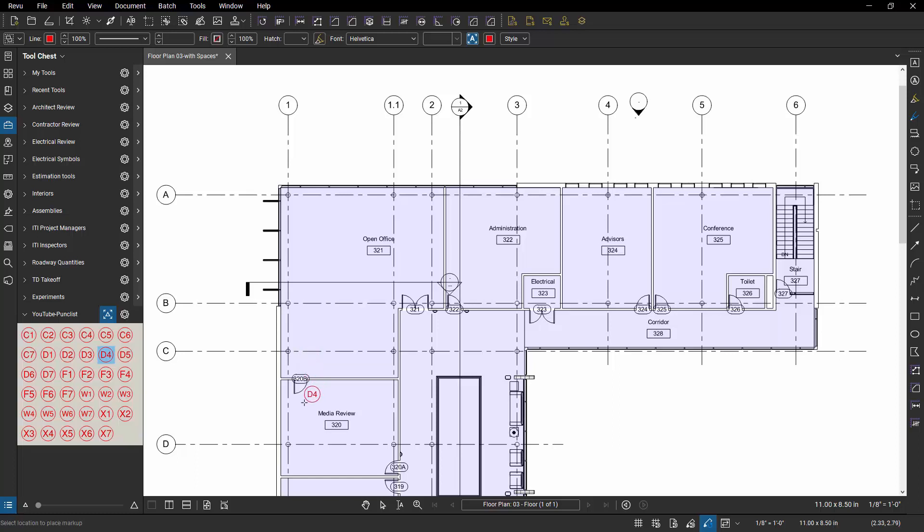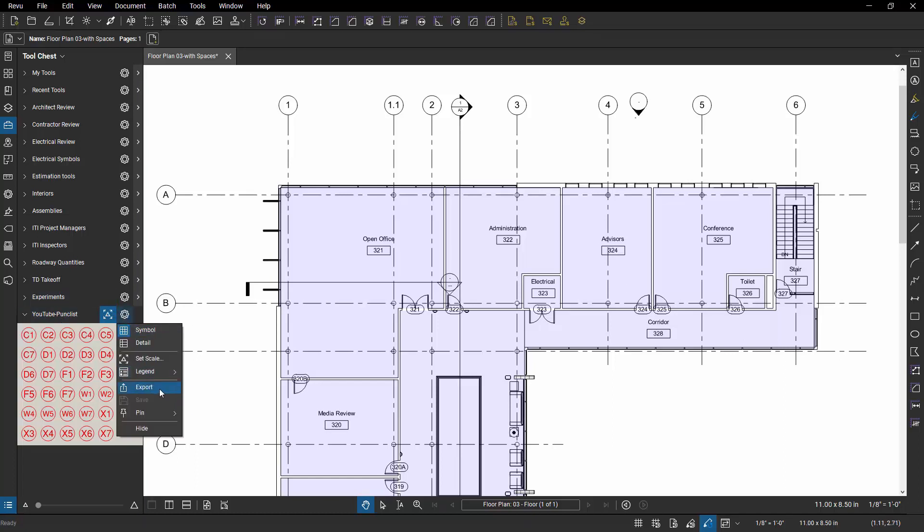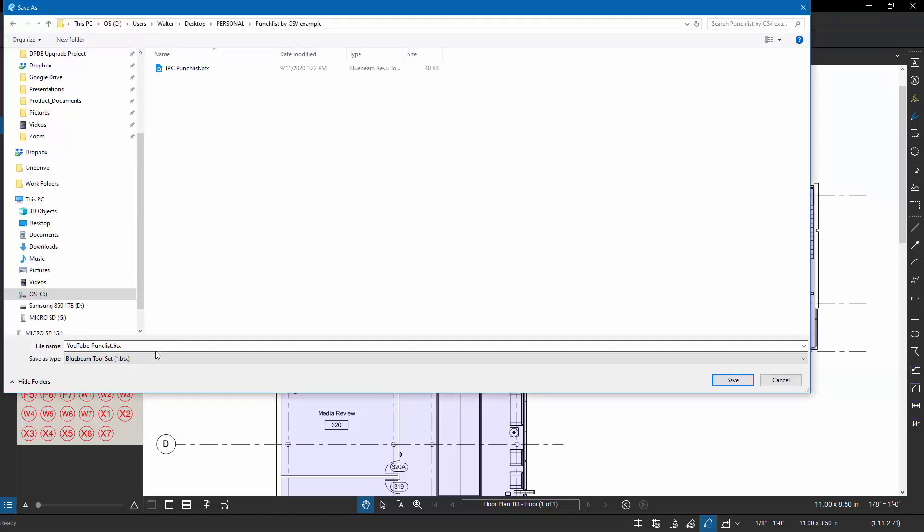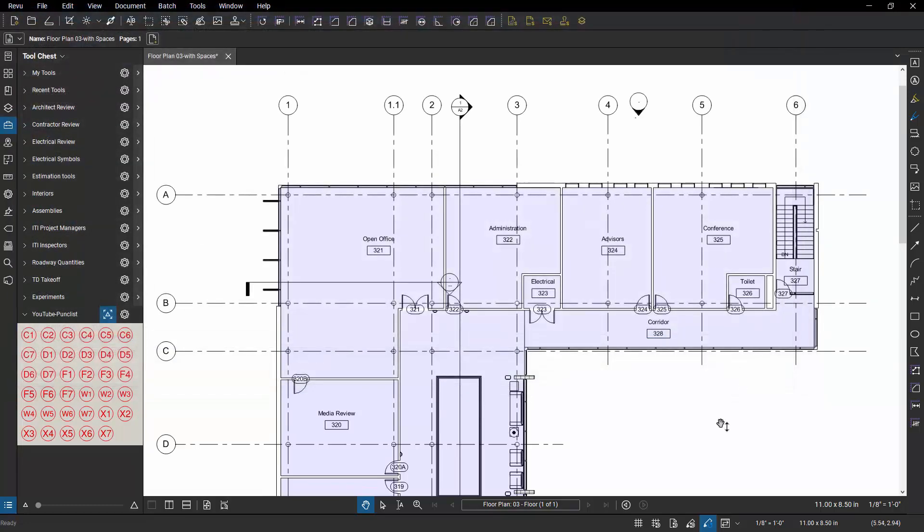Now, what can I do to share this with somebody on maybe an iPad? Well, that's really simple as well. And there's multiple ways of sharing these BTX files. But I've got this tool set and I'm going to save it and then I'm going to export it. When I export it, it's going to be called YouTube punch list just like before. And now I have a BTX file that I can share.